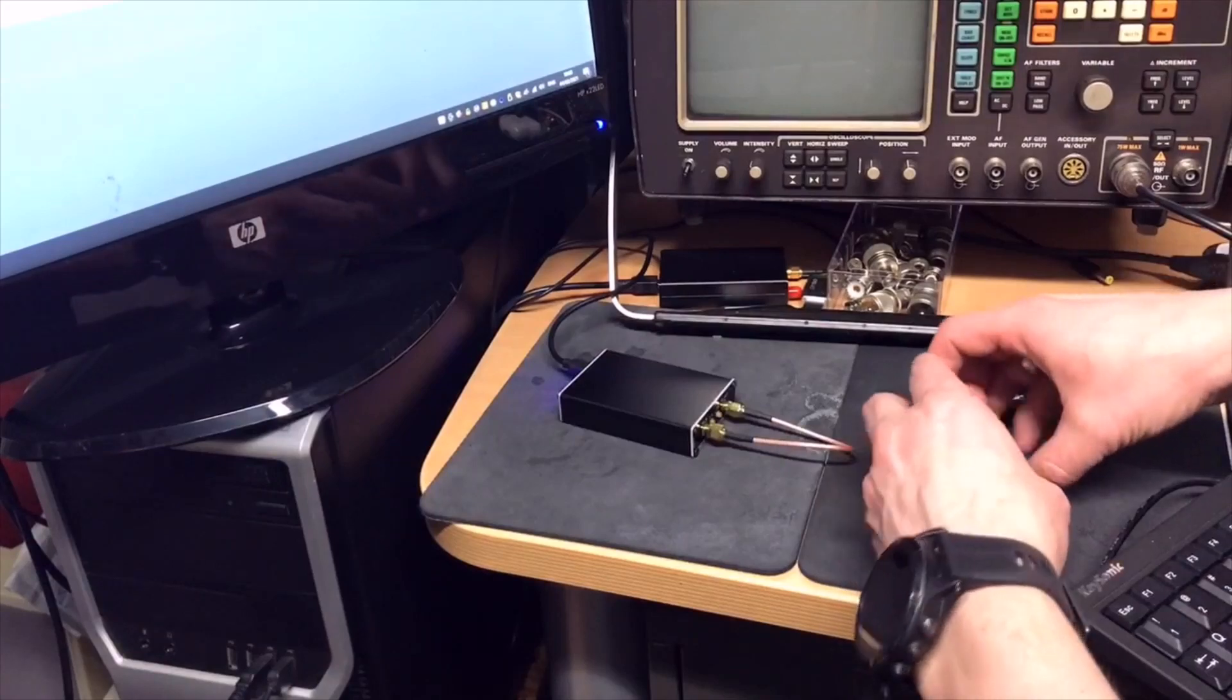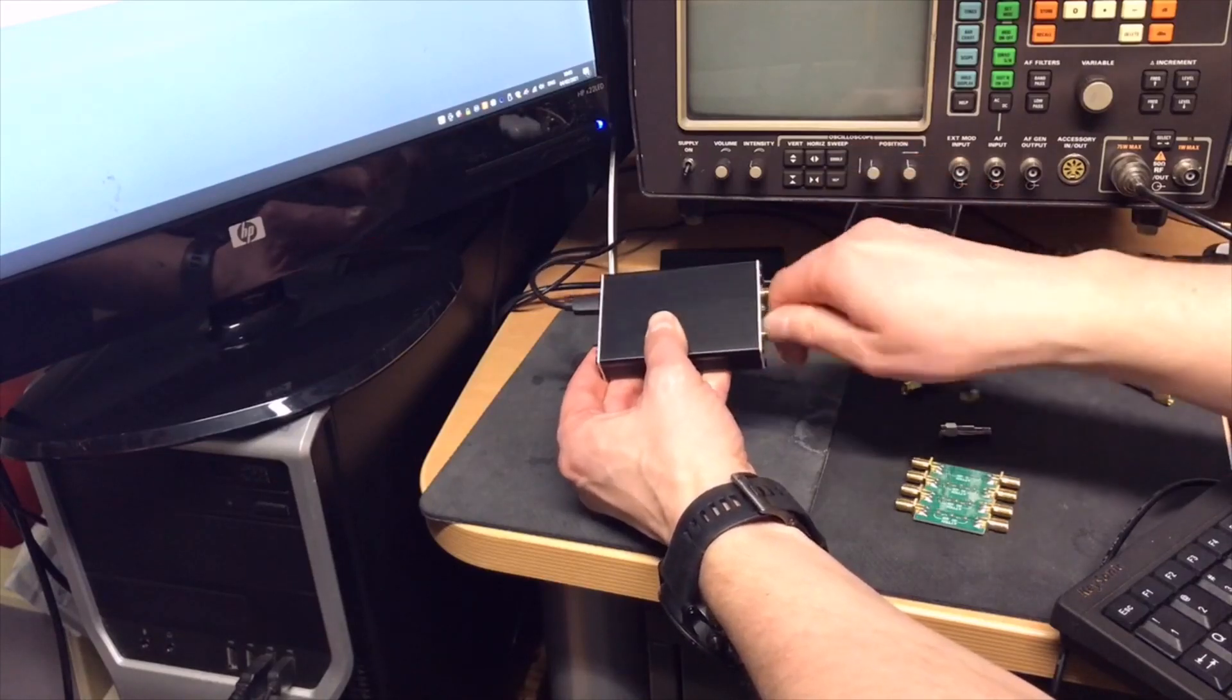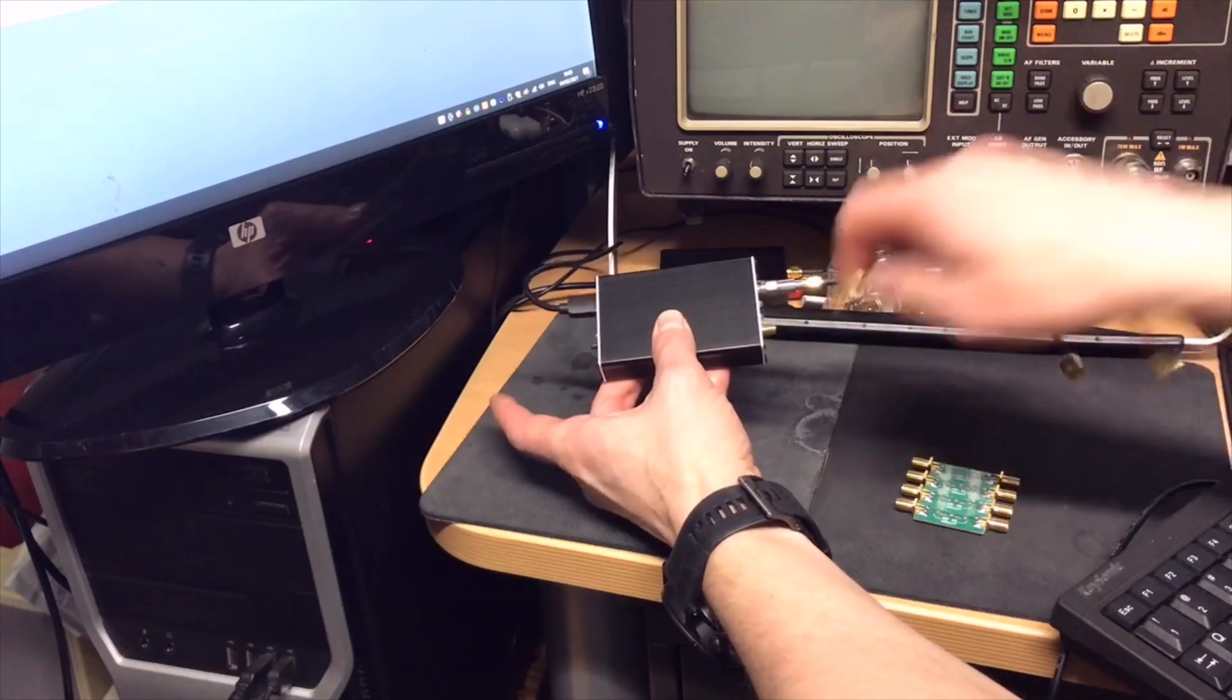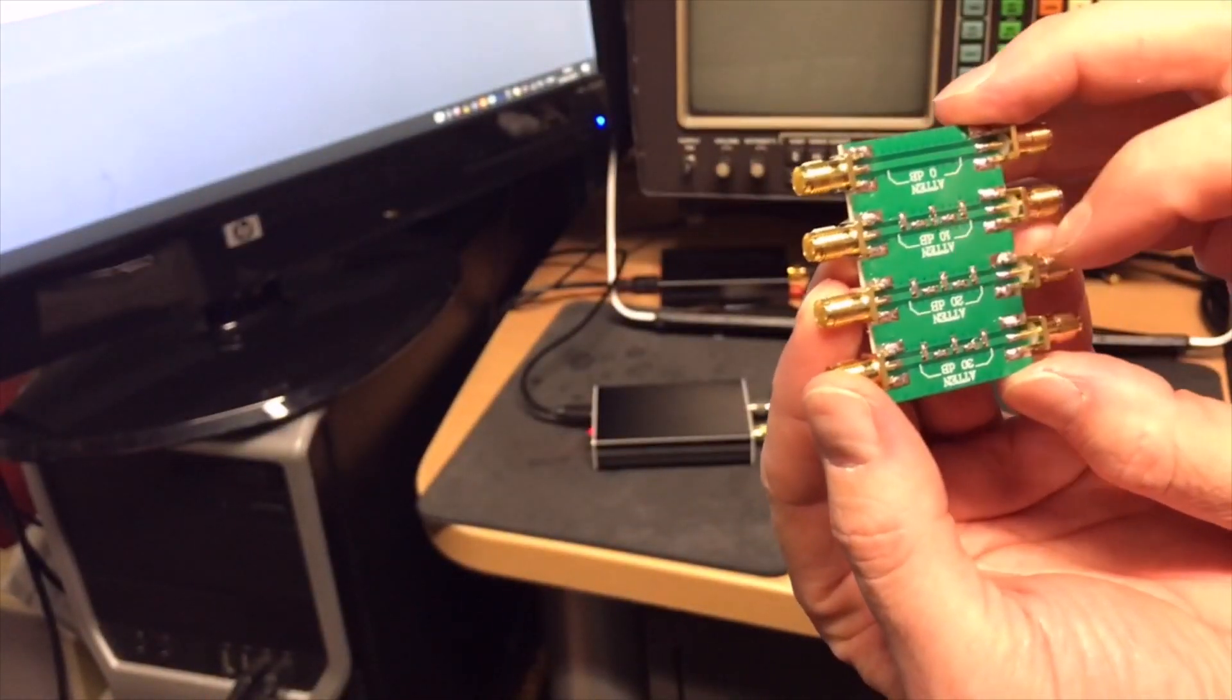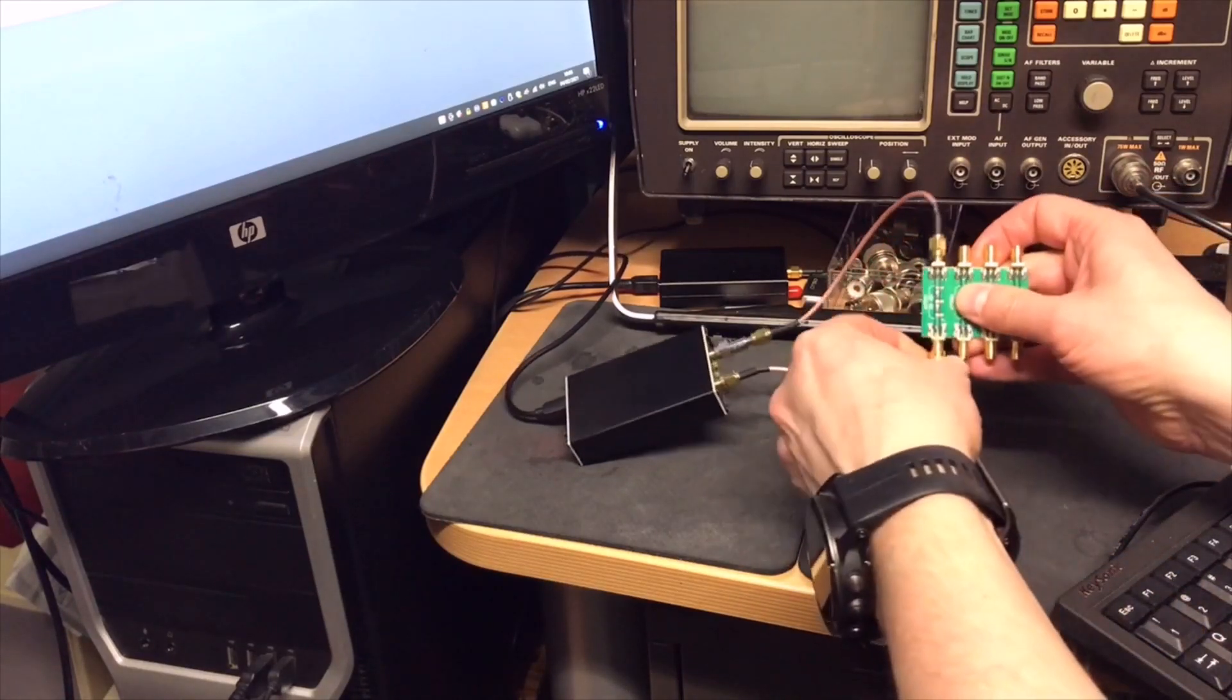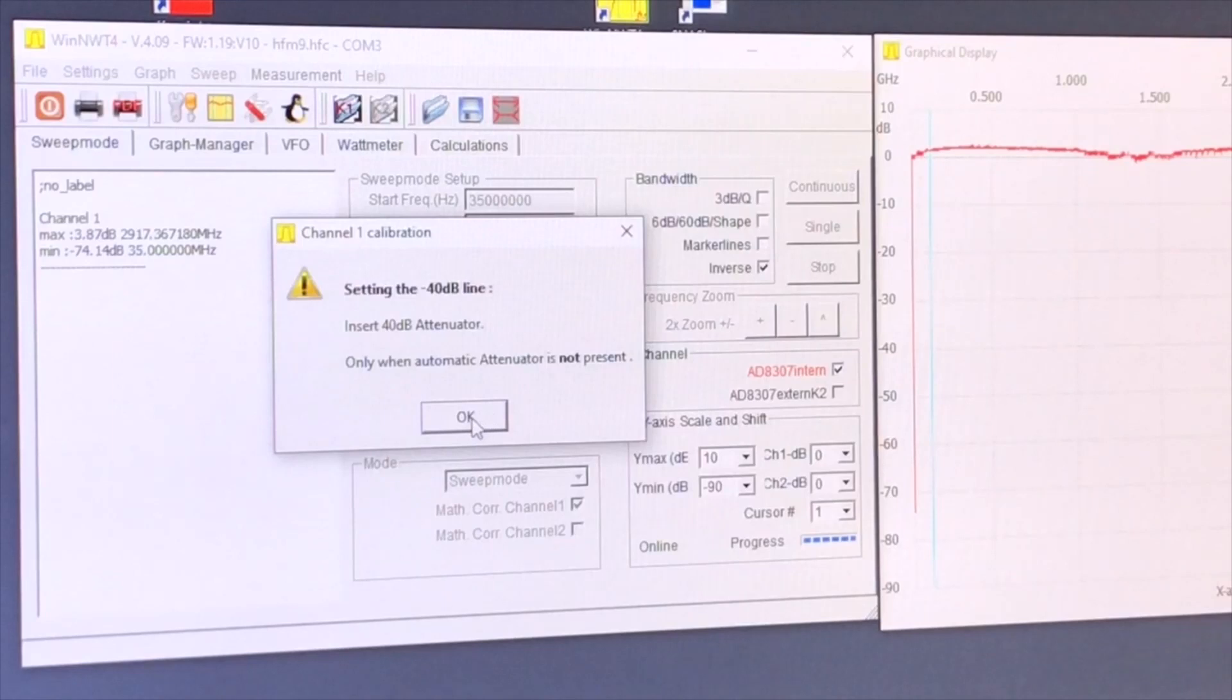Here I only have 30, but I have another one that is 10. So we have 0, 10, 20, 30. So we take the 30. Switch on the tracking generator and then we push the button.